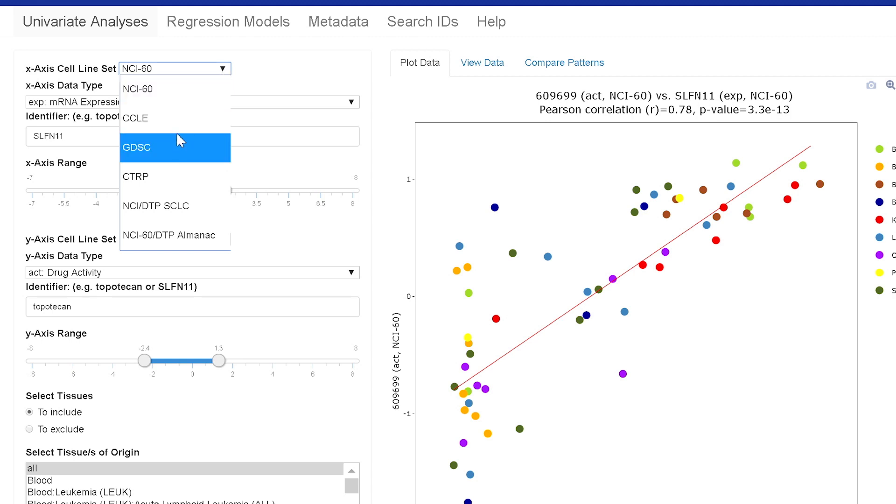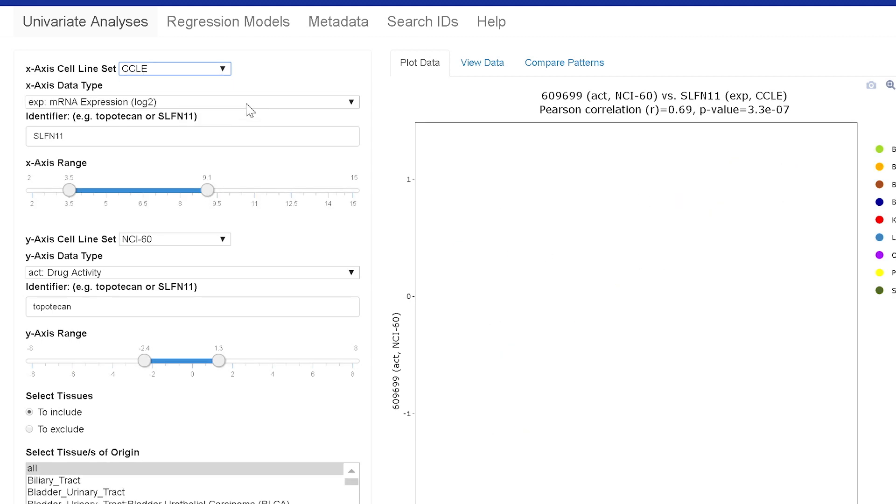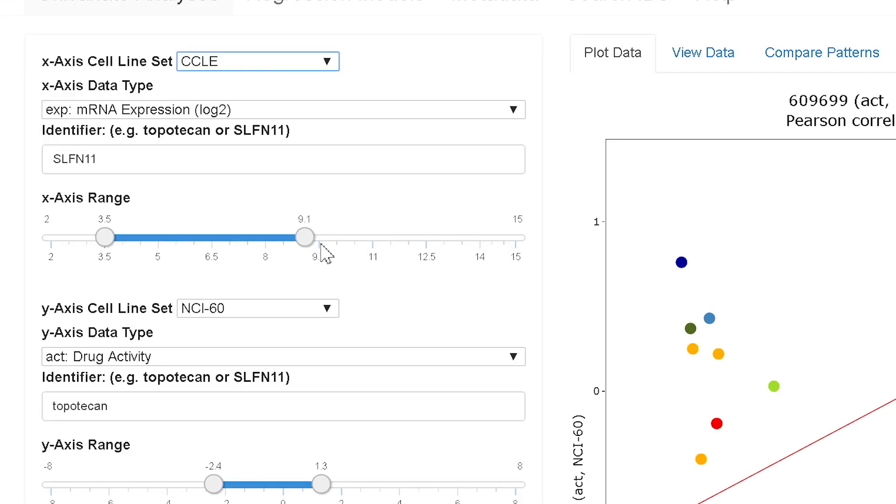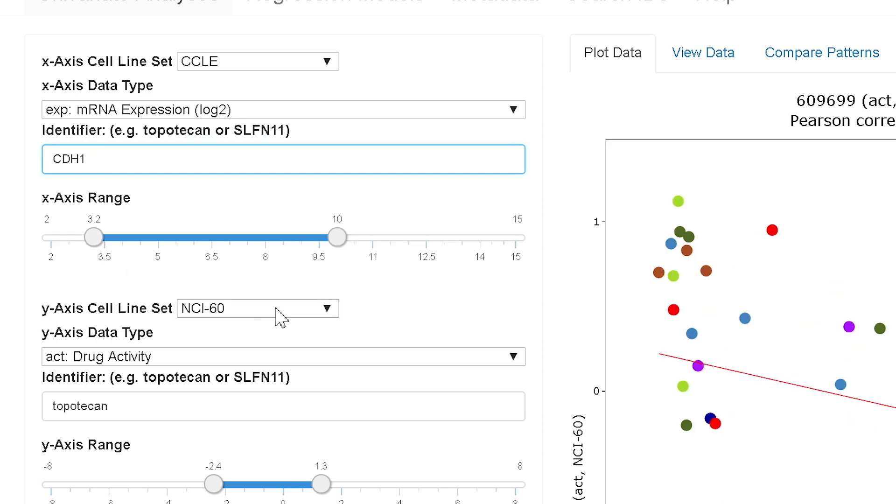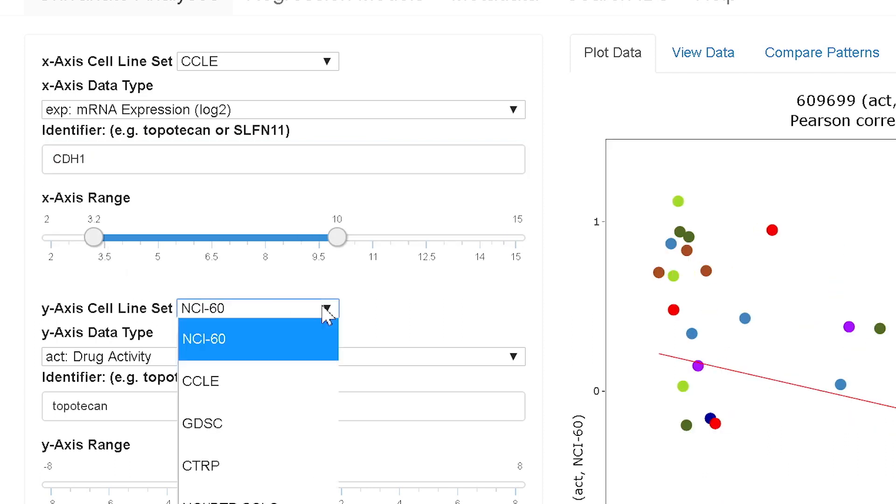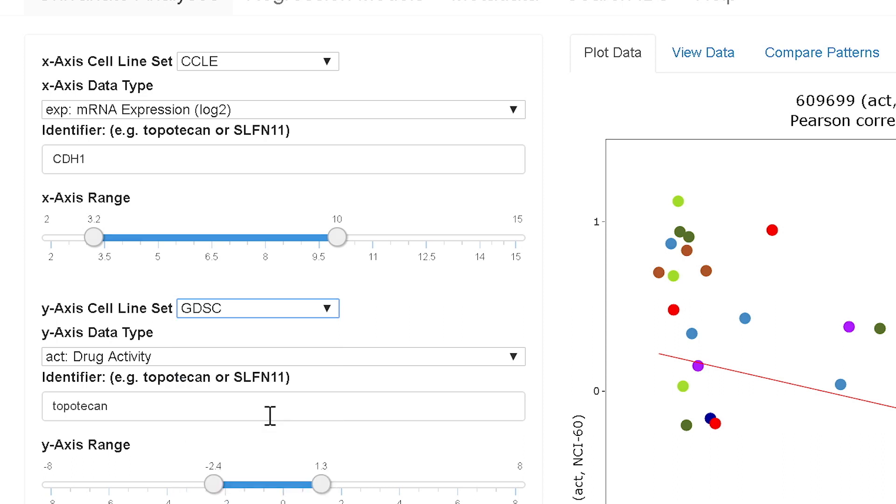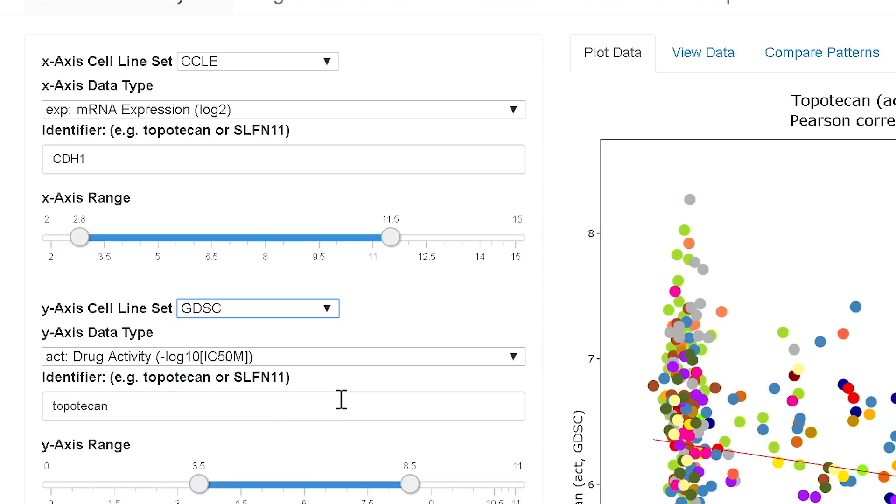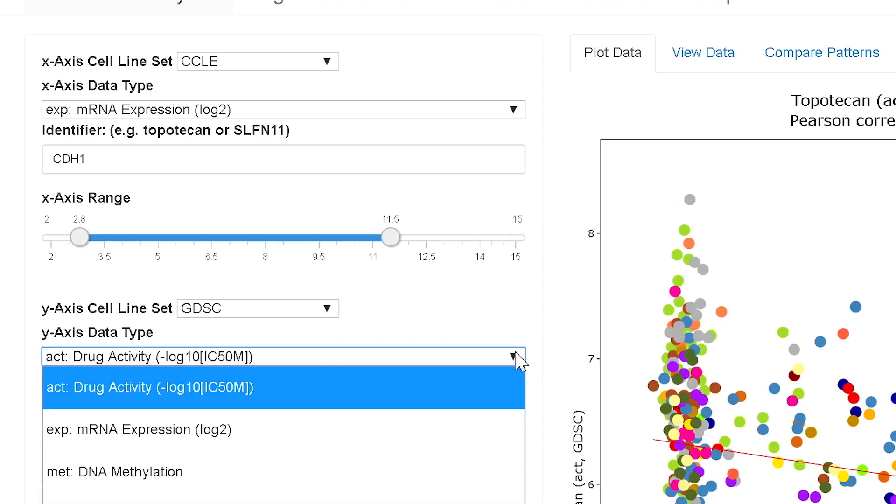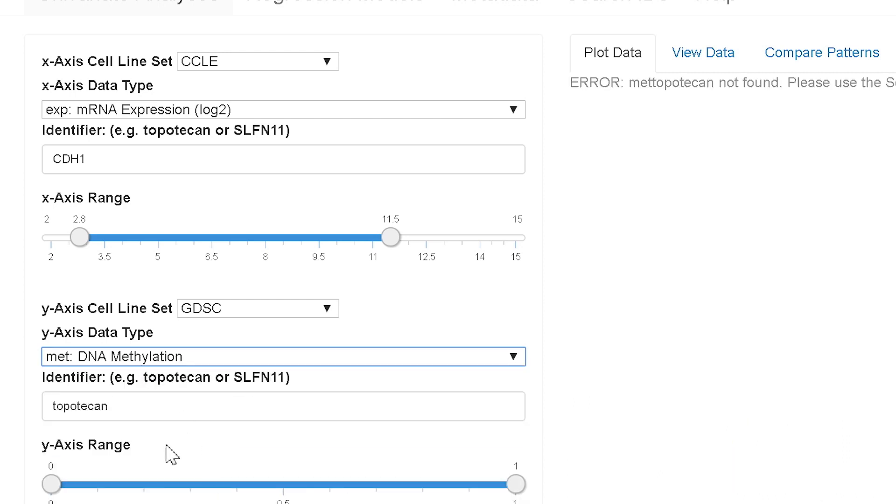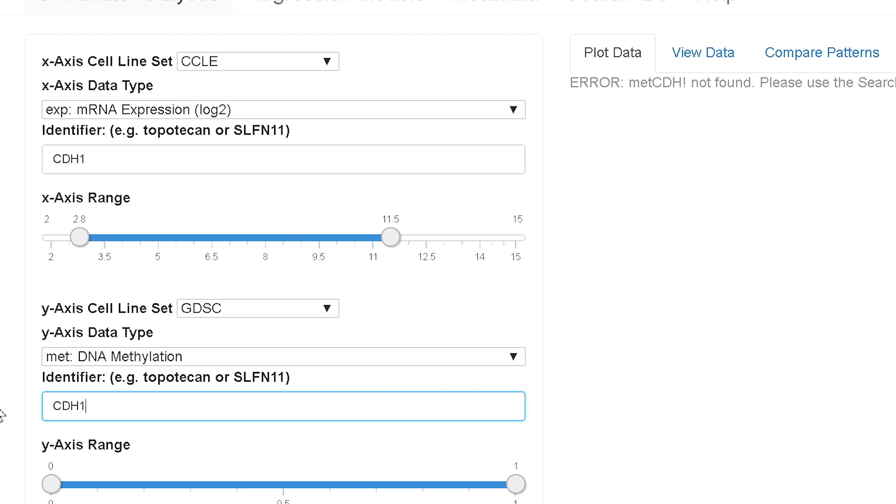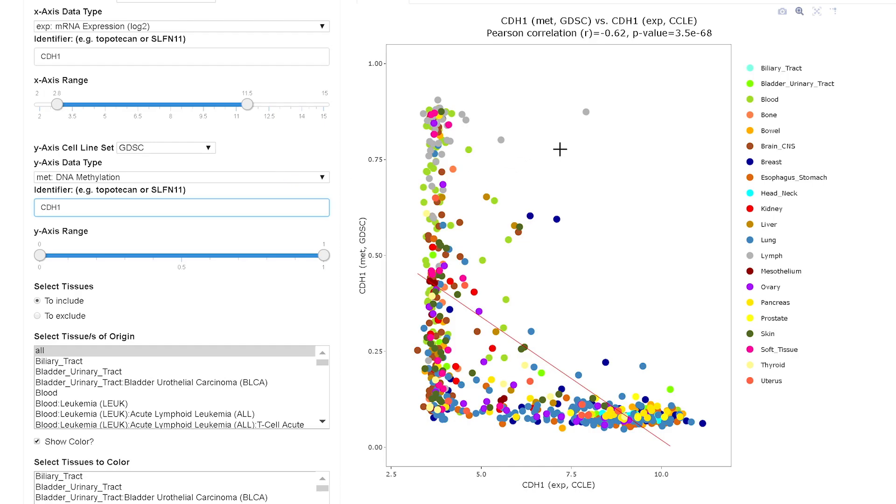I'll switch to a second example so you can see how things work. Now I'm going to the CCLE database, I'm going to change the gene, I'm going to go for the y-axis to the GDSC dataset. Going to DNA methylation, go to the same gene, this is ECAD here.